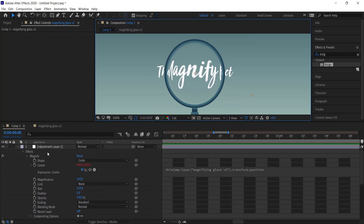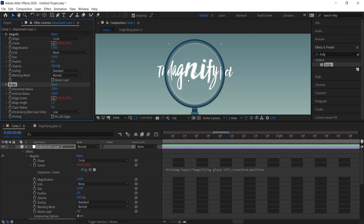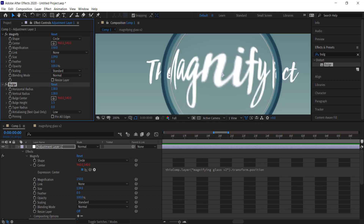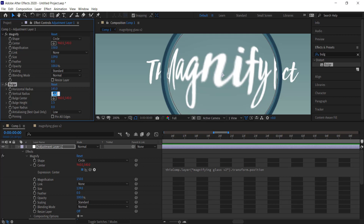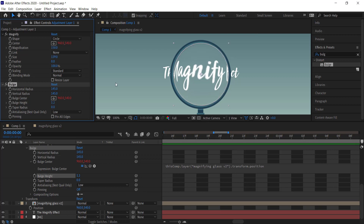Go back to the adjustment layer and adjust the Bulge settings if needed. For example, you can change the Bulge Height to see what happens — but be careful not to overdo it. You may need to increase the size; bringing it up to around 140 and then settling on something like 1.2 for the bulge height should work well.